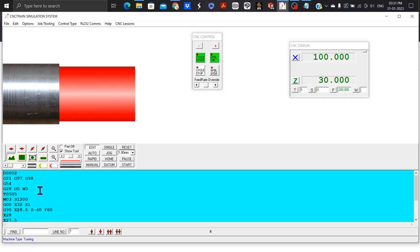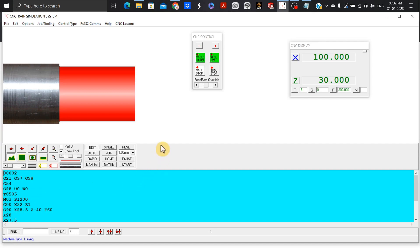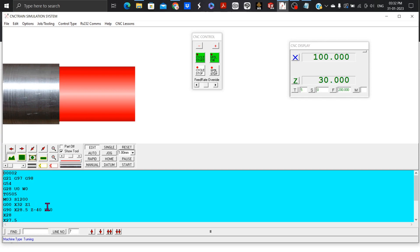T0505 means tool number five with offset number five selected for machining. M03 S1200 is CW RPM, clockwise RPM equals 1200 starts.